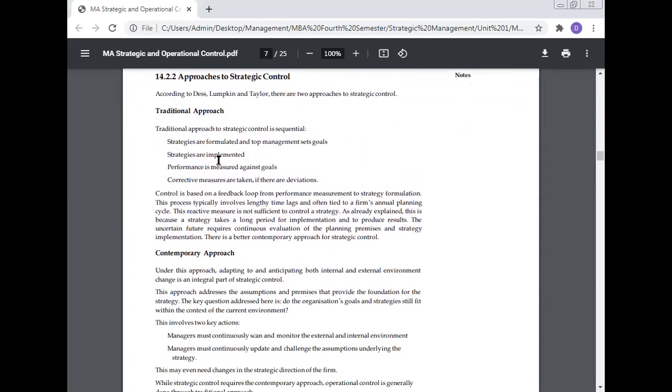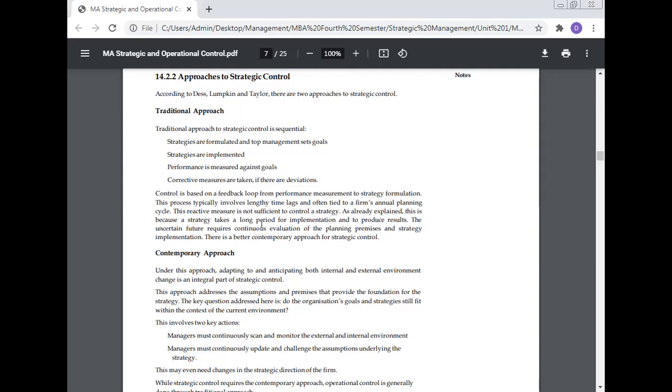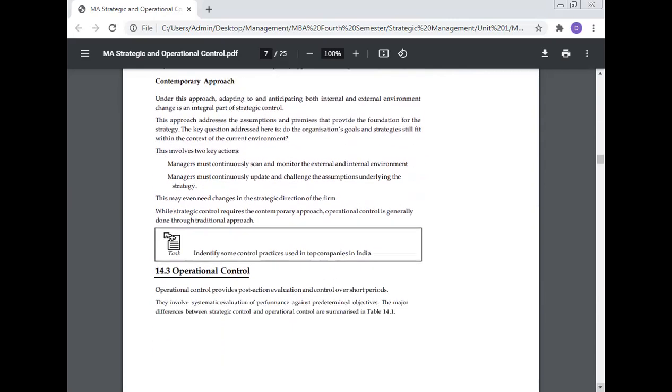Approaches to strategic control: According to Dyas, Duncan, and Taylor, there are two approaches to strategic control - traditional approach and contemporary approach. Traditional approach: The traditional approach to strategy control is sequential. Strategies are formulated and top management sets goals. Strategies are implemented. Performance is measured against the goals. Corrective measures are taken if there are deviations. Control is based on a feedback loop from performance measurement to strategy formulation. The process typically involves lengthy time lags and is often tied to a firm's annual planning cycle. So, this reactive measure is not sufficient to control a strategy as already explained. This is because a strategy takes a long period for implementation and to produce results. The uncertain future requires continuous evaluation of planning premises and strategy implementation. There is a better contemporary approach for strategy control.